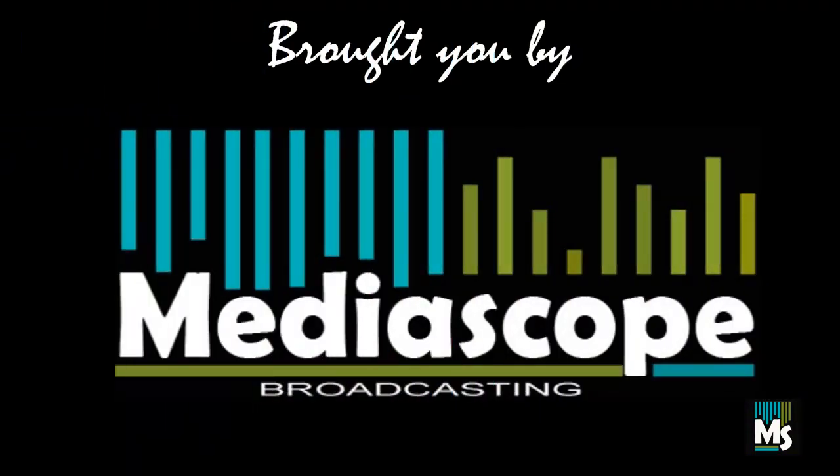Thank you for watching. This video brought you by MediaScope Broadcasting Limited.